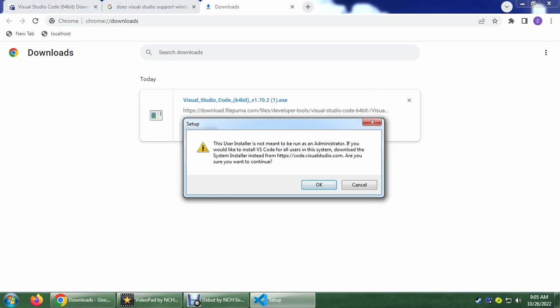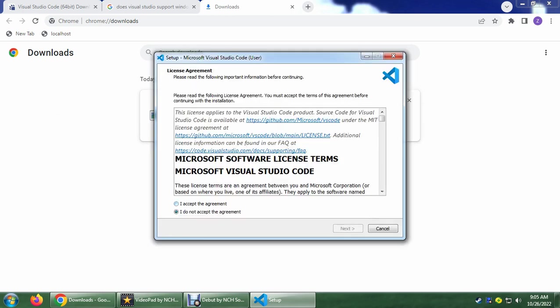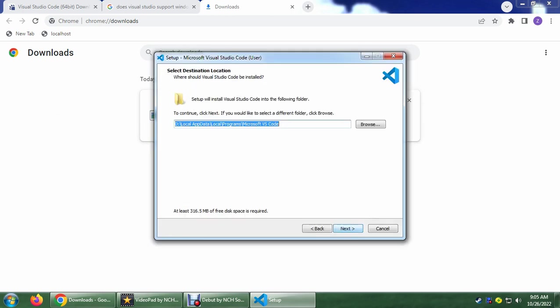So it does say here that this user installer is not meant to be run as administrator. It's because I'm on admin and this is used for users and not system. So let's just click OK and accept the agreement. Click Next.